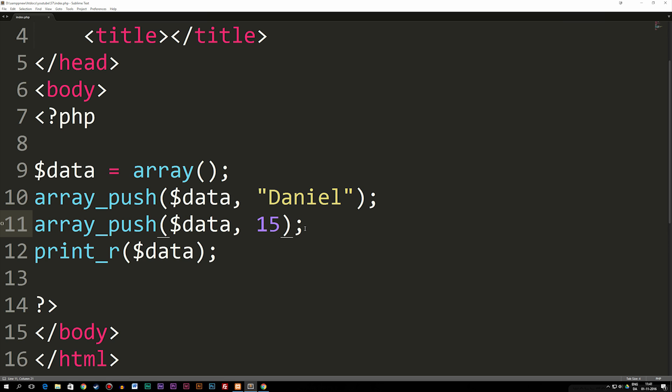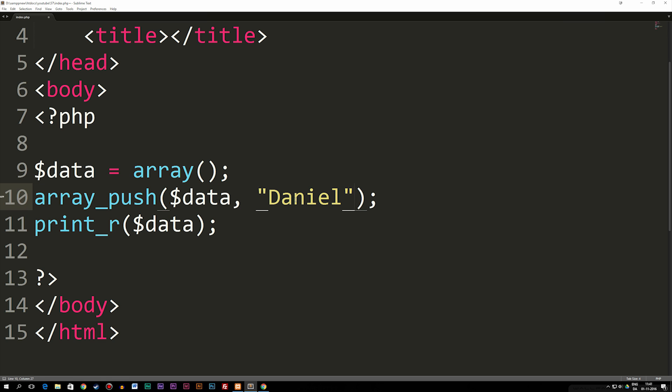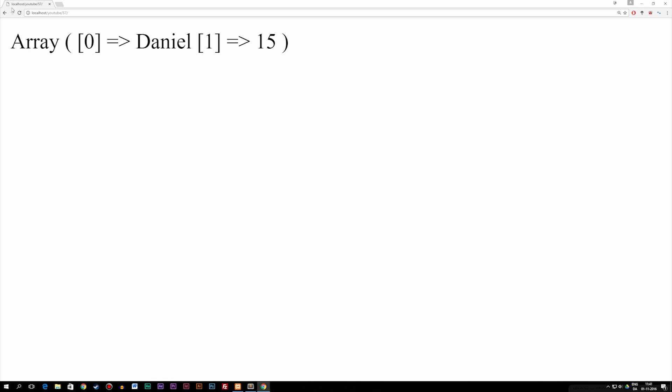Now if this is too much code to write because this is more code to write than the previous method, what we can do is we can just use this array_push and then keep adding data behind the existing data we have in here. So if we were to say after Daniel comma 15 comma 23, for example, save it, refresh the browser, you guys can see we can also do it this way which is kind of nice.